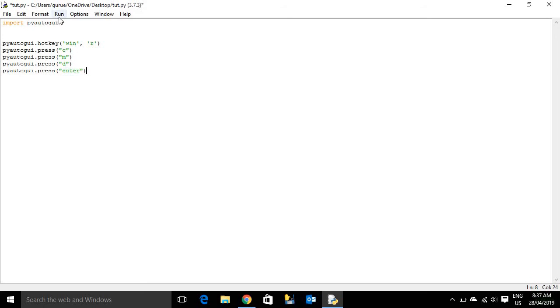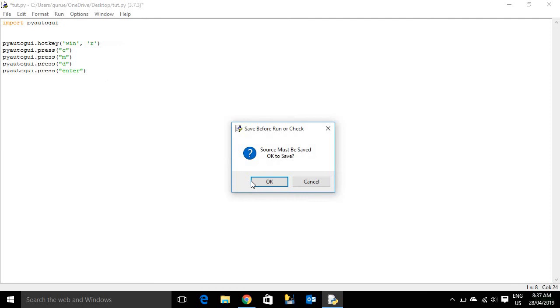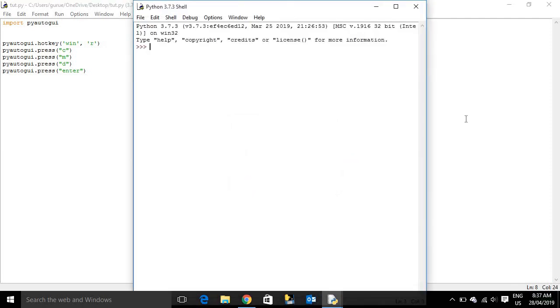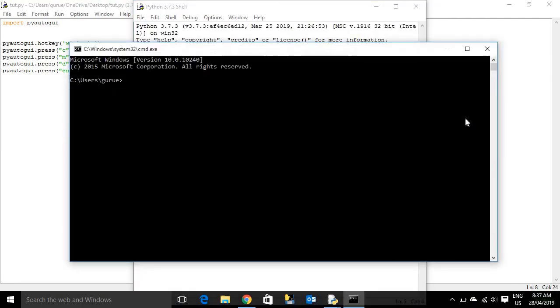And then if you run that, it will actually type in CMD and then press enter. So I'm not touching the keyboard. And then it types it in very fast. And then it presses enter and then opens up CMD.